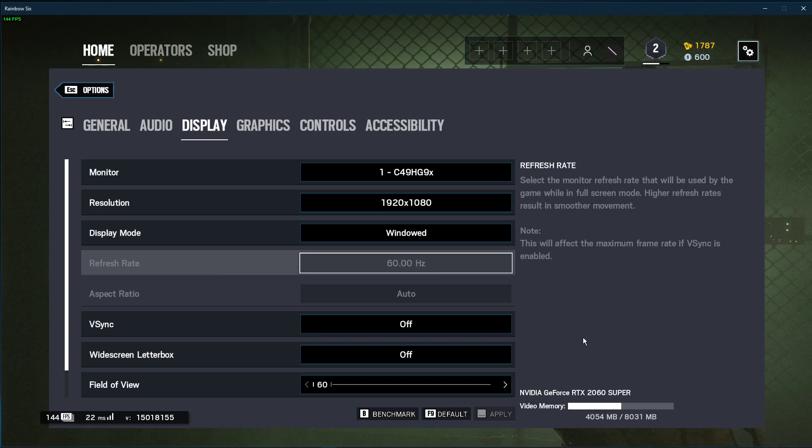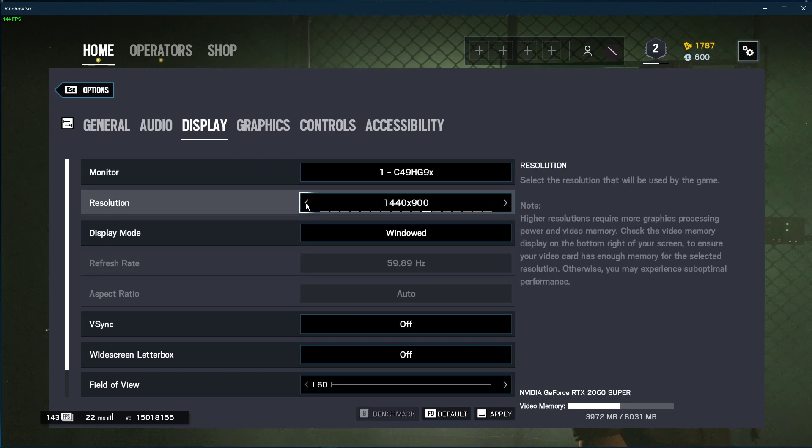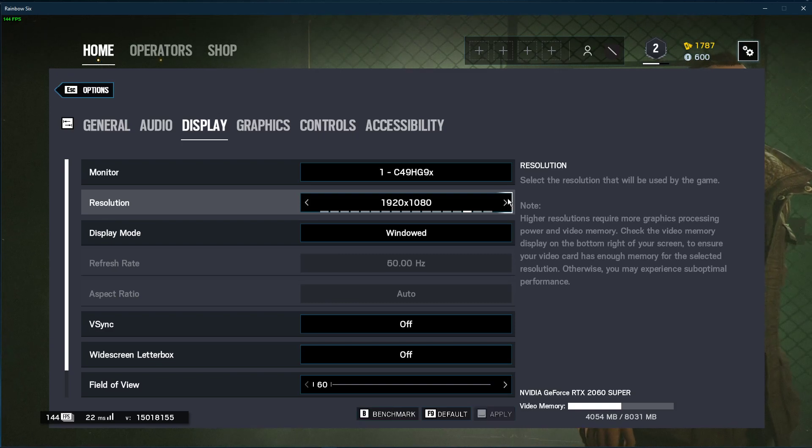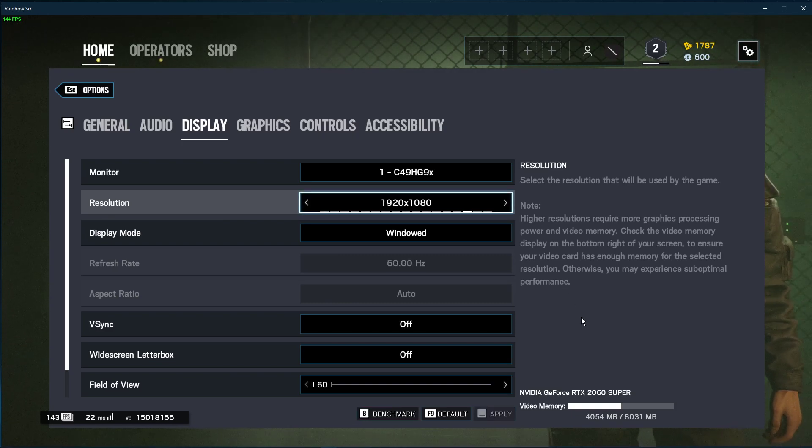In case none of these tweaks helped you out as much as you wanted, then you can lower this option even more. This would in any case improve your overall performance, but the visual quality will suffer a lot.